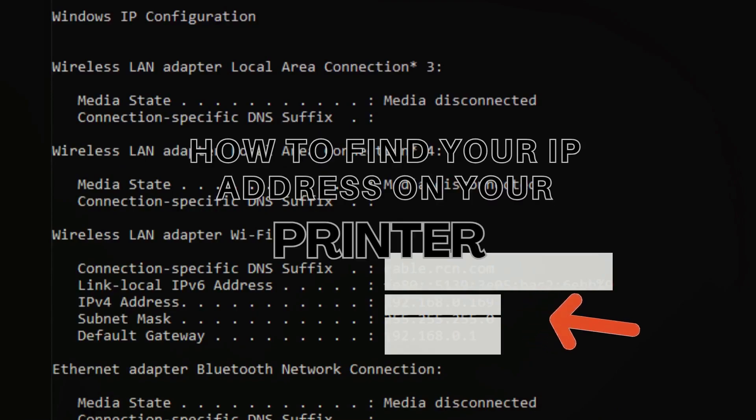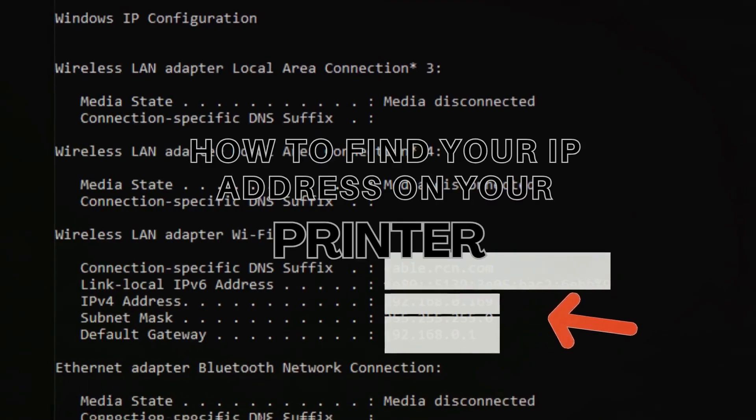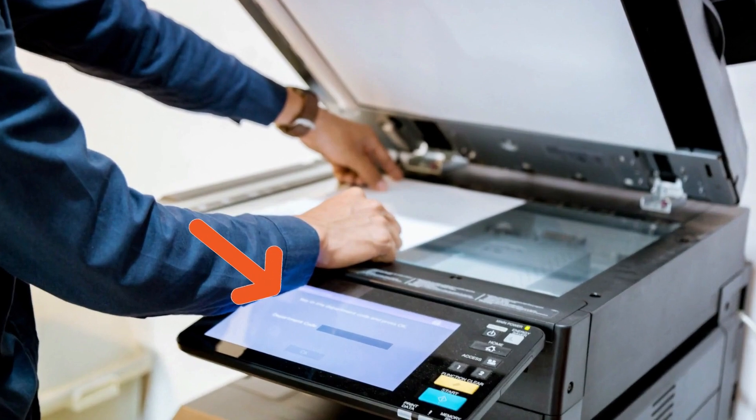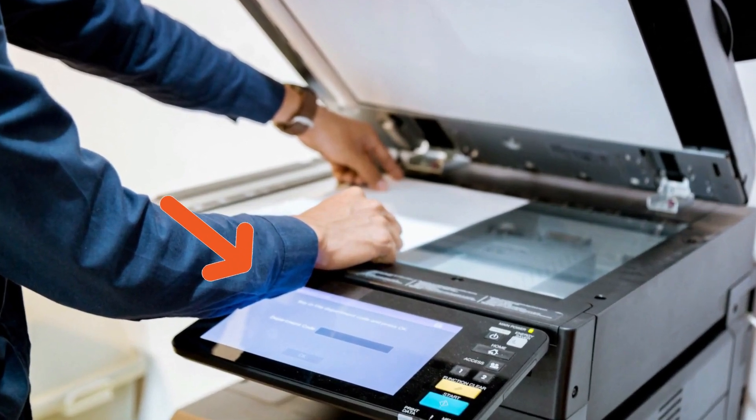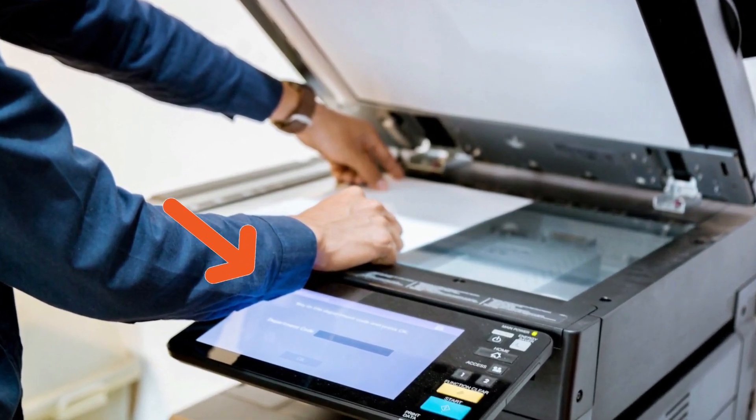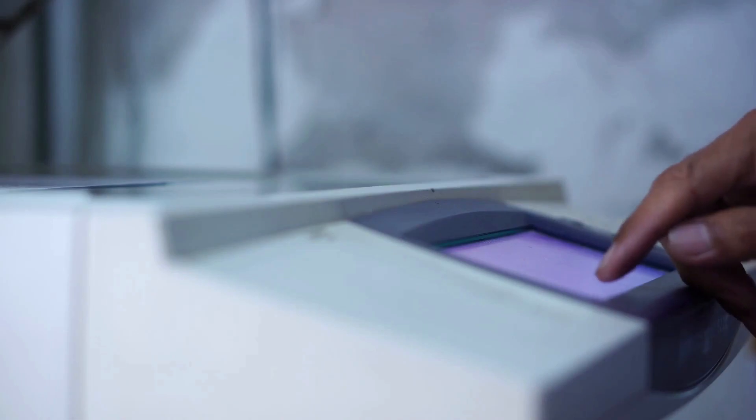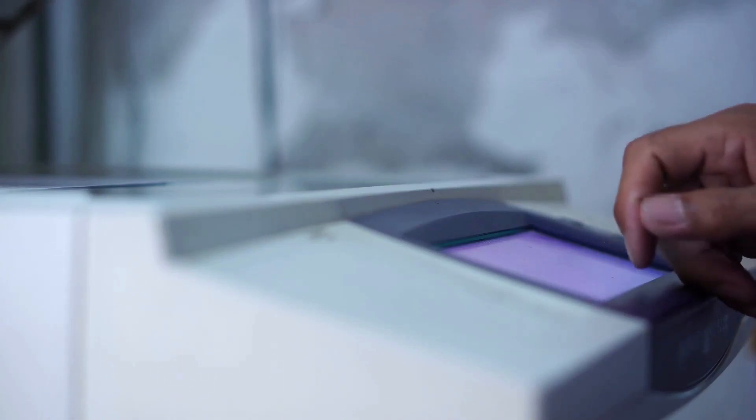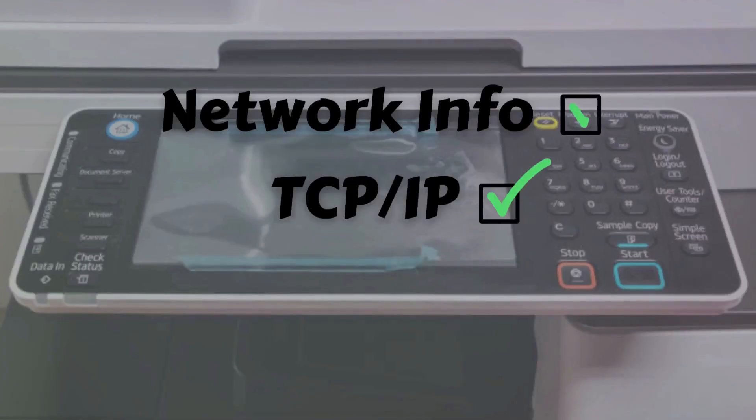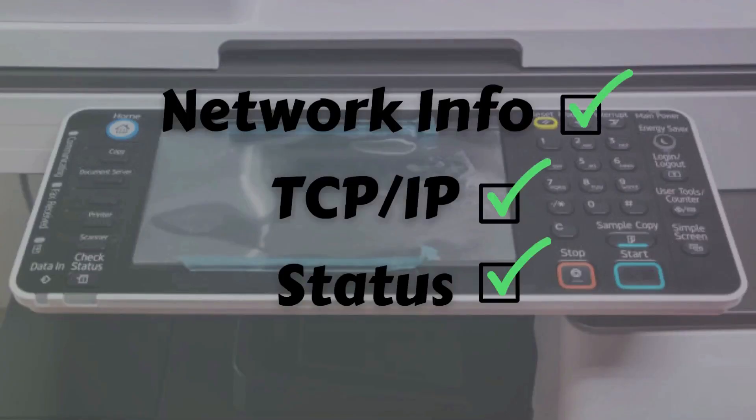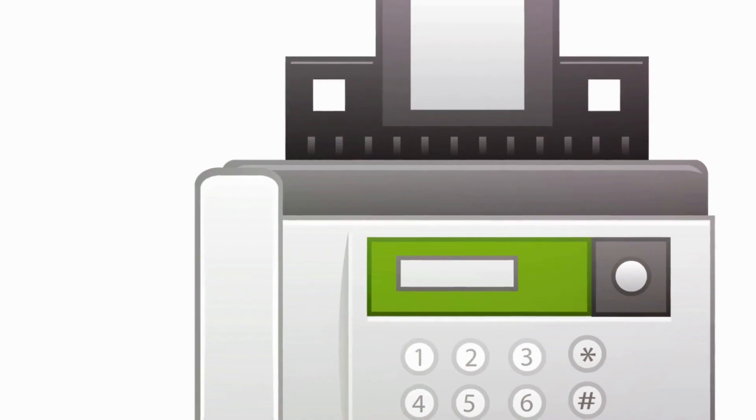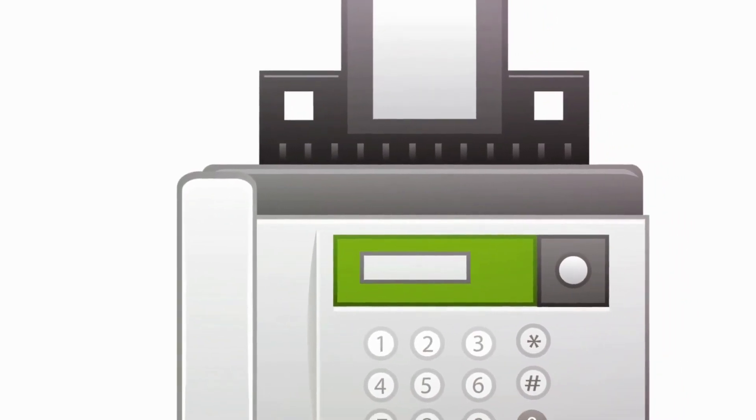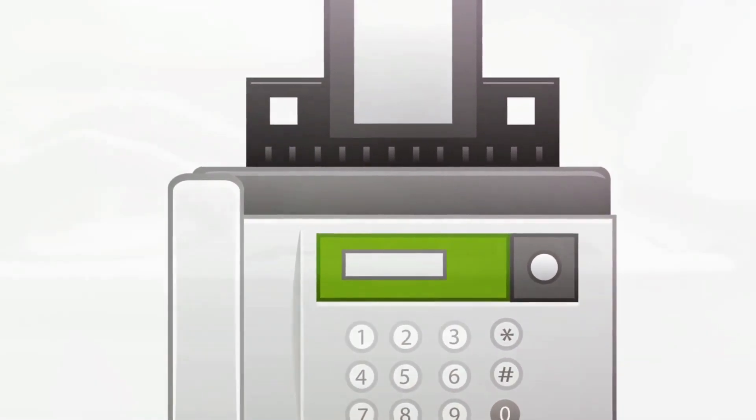Now let's explain how you can find your IP address on your printer. First, access your printer's control panel or display. Navigate to the network settings or setup menu on the printer. Look for an option like network information, TCP/IP, or status. Your printer's IP address will be displayed on the screen.